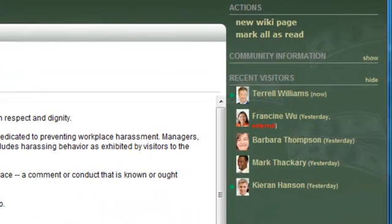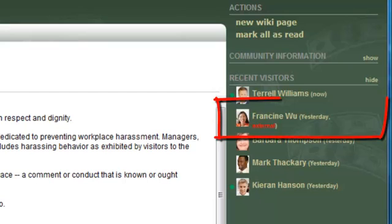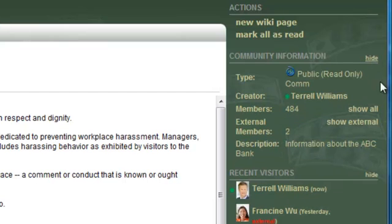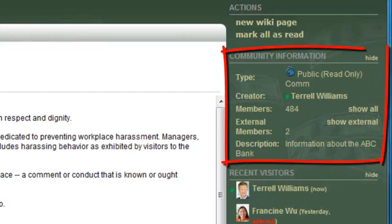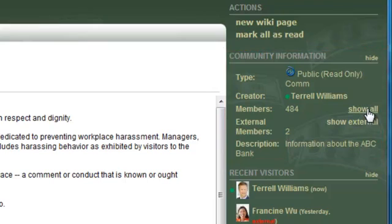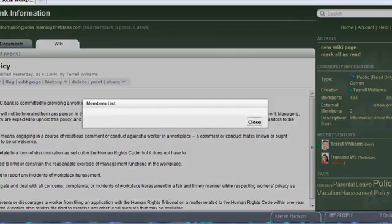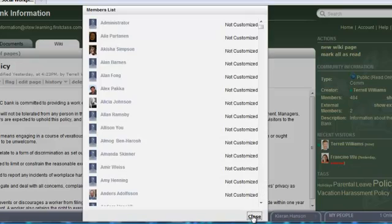Within the community itself, you will notice an external designation for those users who are external invitees and not members of your organization. You can show and hide the community information section to display the type of community, the owner, its purpose, as well as who all members are.